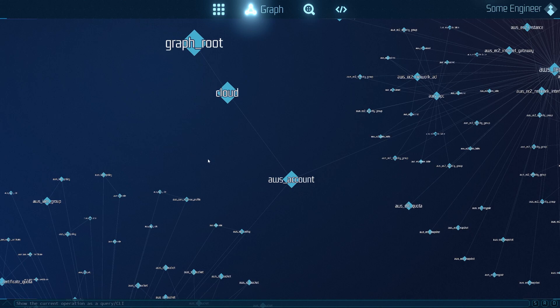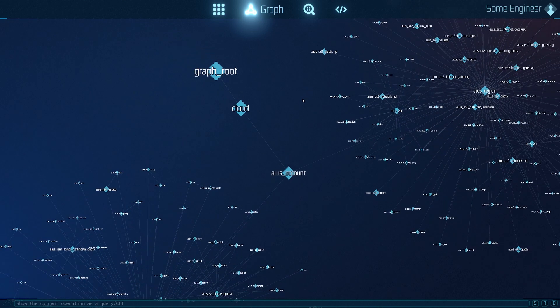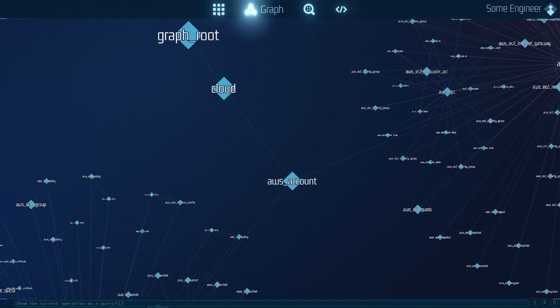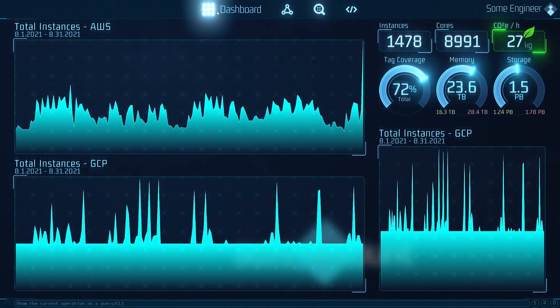This is the first screen you see when you start the UI. It's a graph view of the cloud environment, in this case it's AWS. You can use keyboard shortcuts or just click the buttons on the top to jump to the different views.